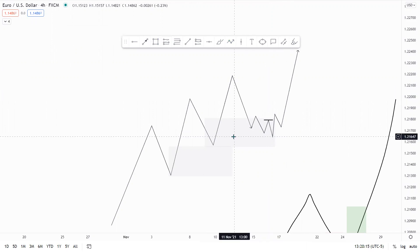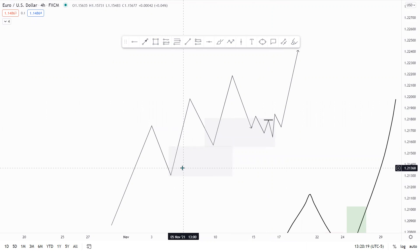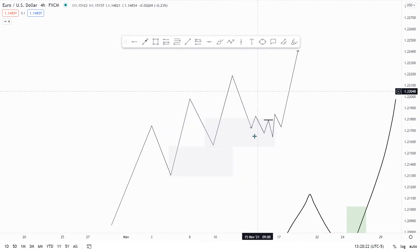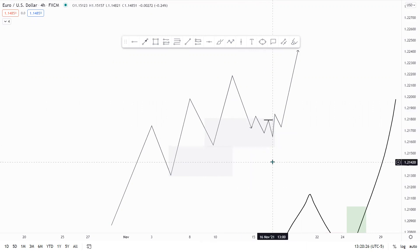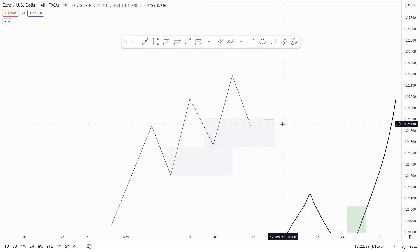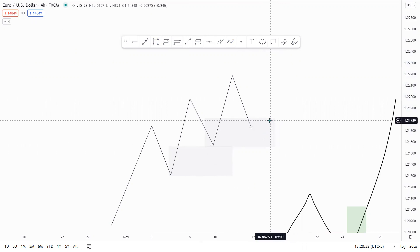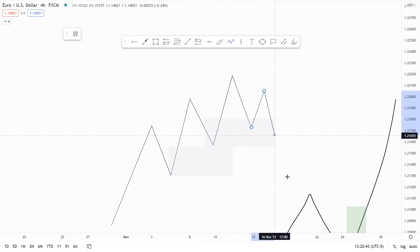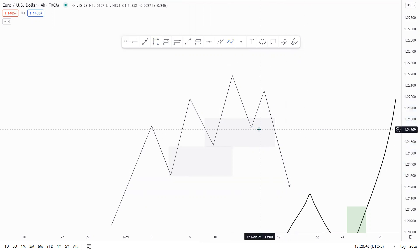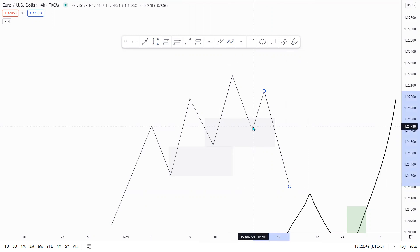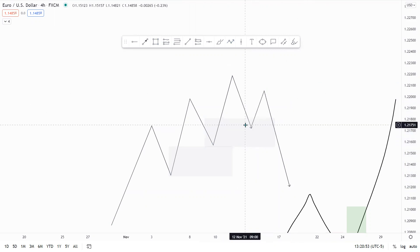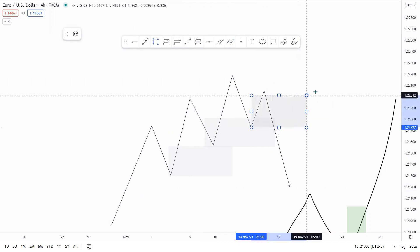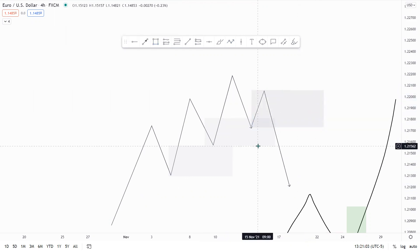If demand always held, we would have single trend environments — meaning you would never see a change to a bearish trend. But we know that's not how markets work. So what happens when we do get a change in trend, when demand starts to fail and supply takes control? Let's say price fails to create a new high and ends up doing something like that — we get some type of movement. This is what I like to call a supply pivot. A supply pivot occurs when a demand area fails and supply takes control.